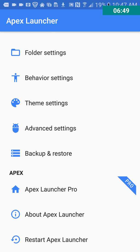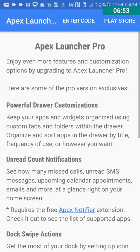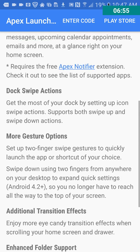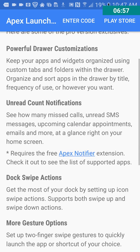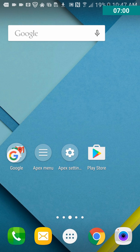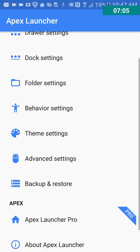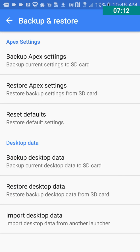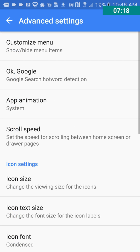So there's also a pro version, as you can see down here. You can buy the pro version, and it unlocks some more features. So that is an option if you want to do that. You can restart Apex Launcher. Backup and restore. Nice.